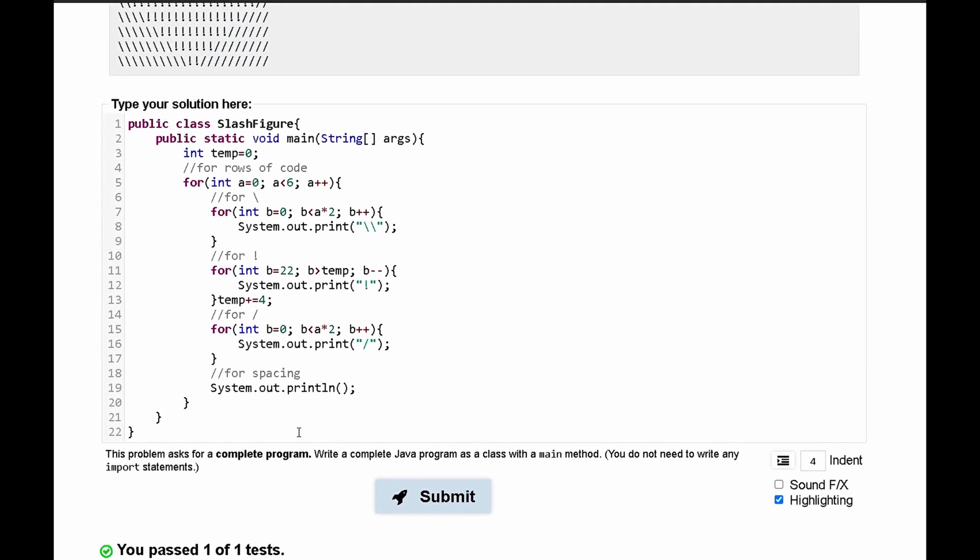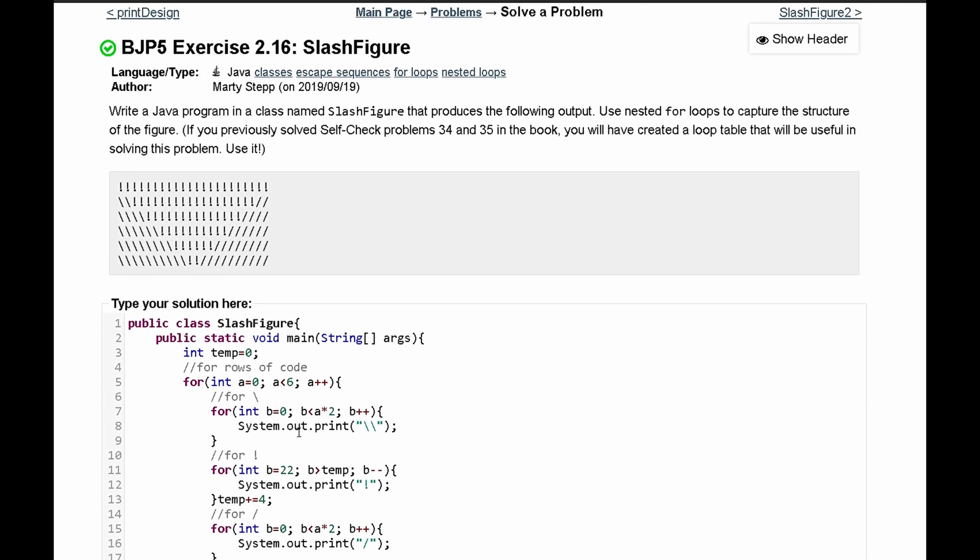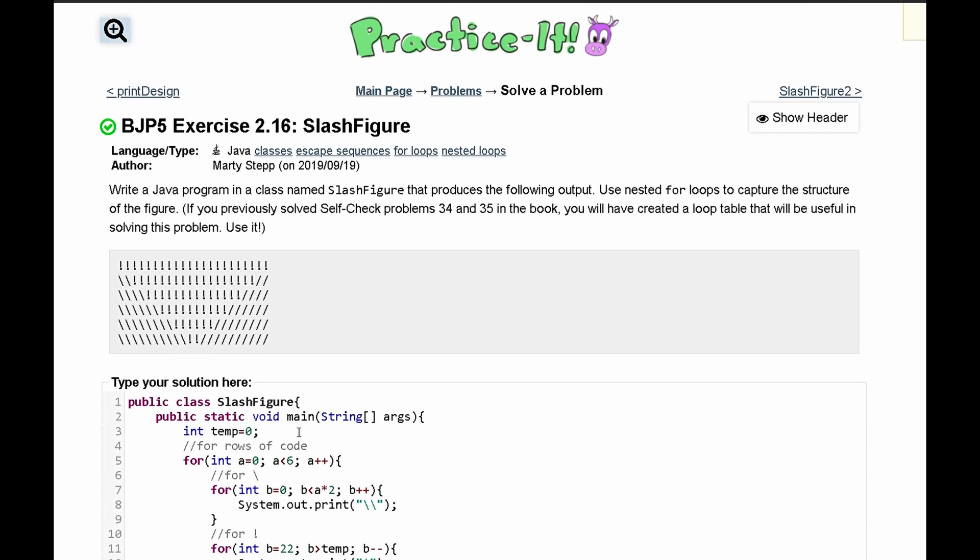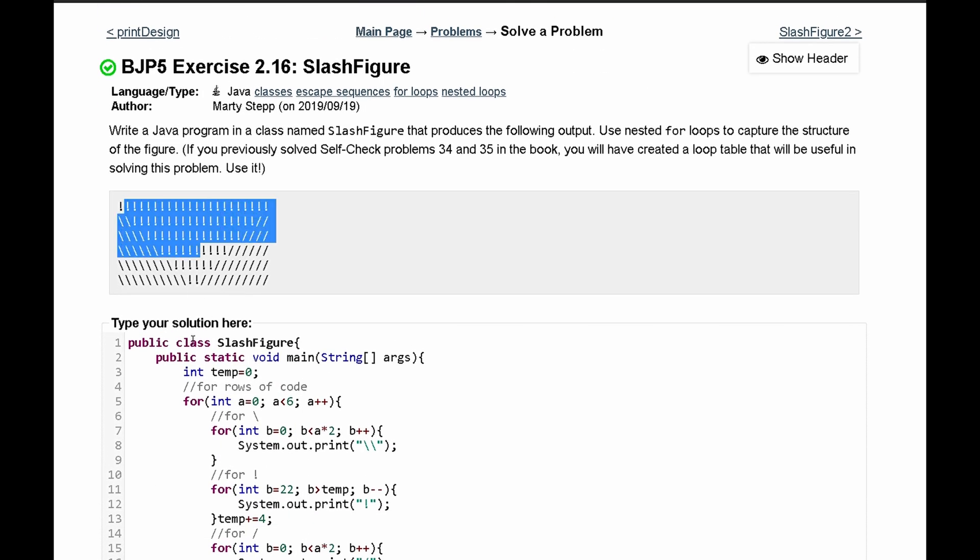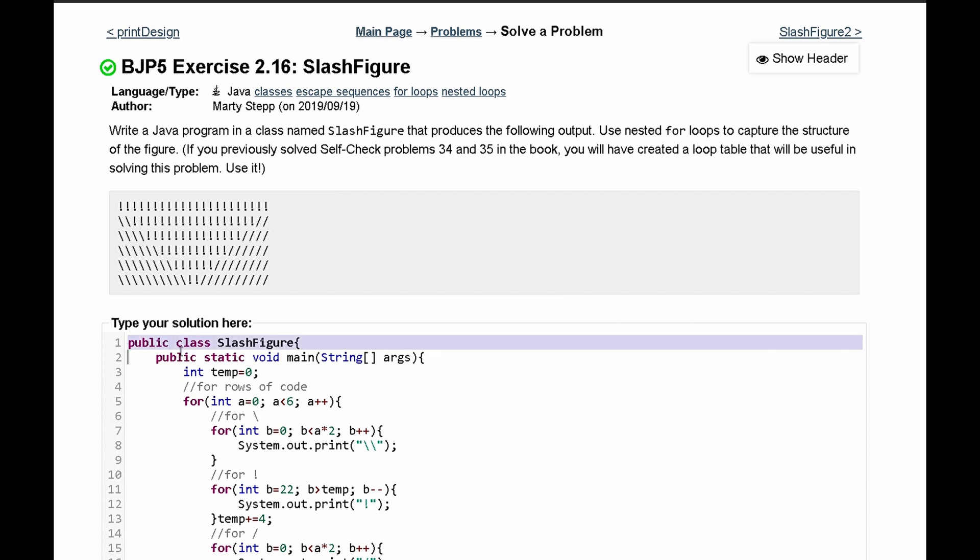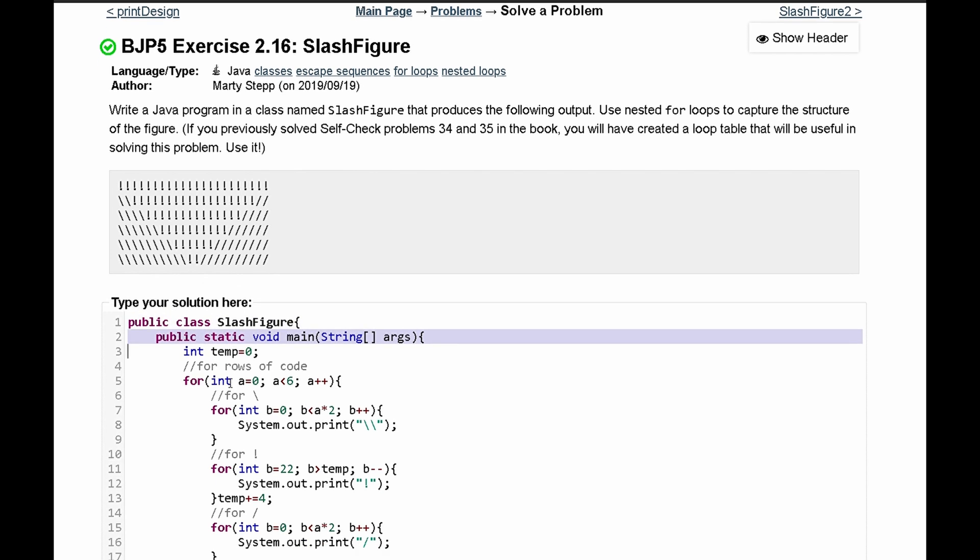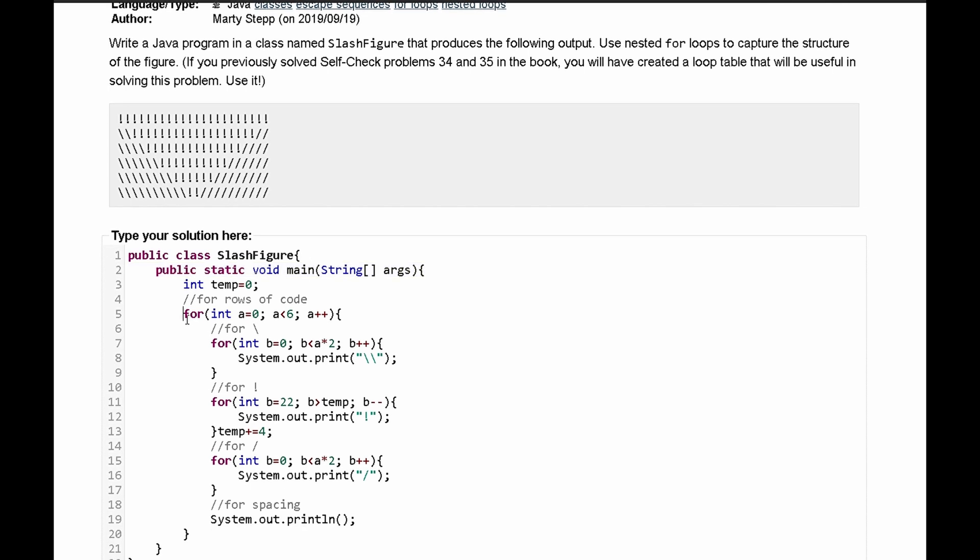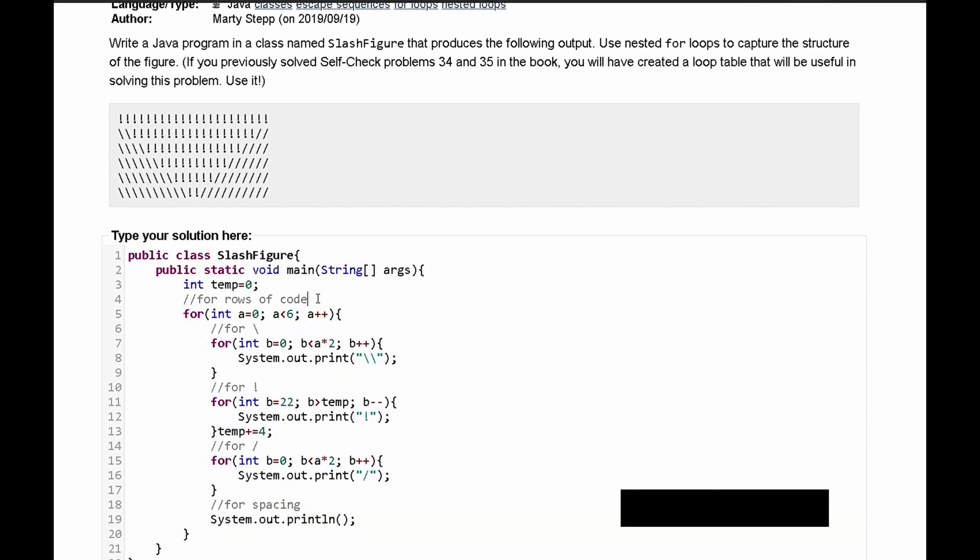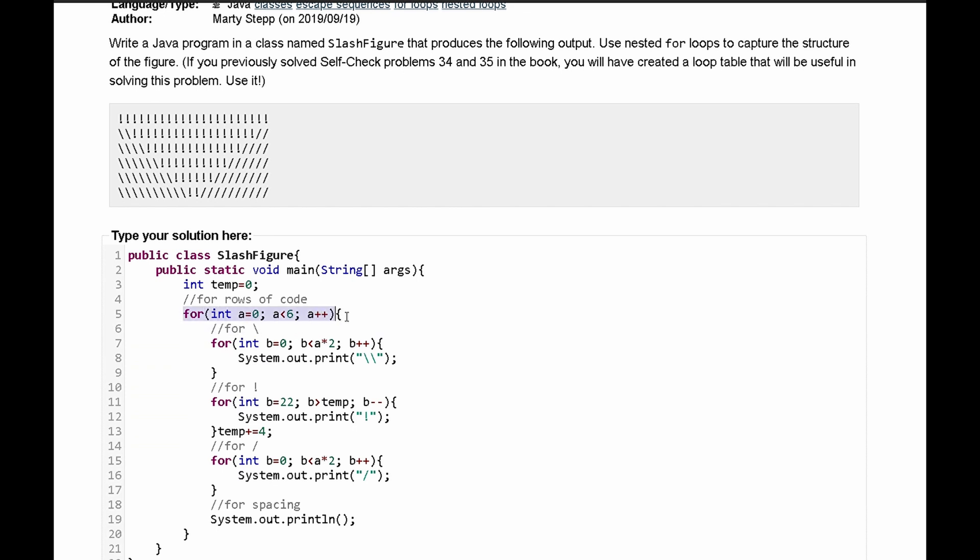We can go over this and explain it since it's pretty long. So we need our output to look like this. We have a class here and then we have a main method written. Originally we need six rows of code. So we are going to have all of this output run six times. That's why this for loop is going to run until a is equal to six.